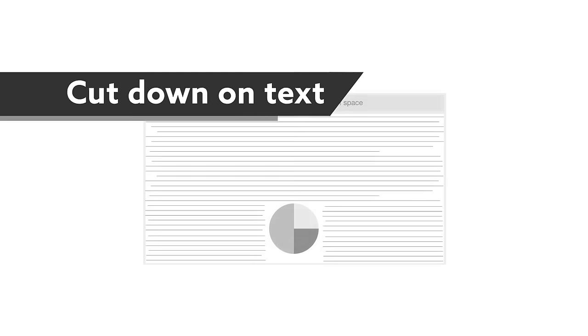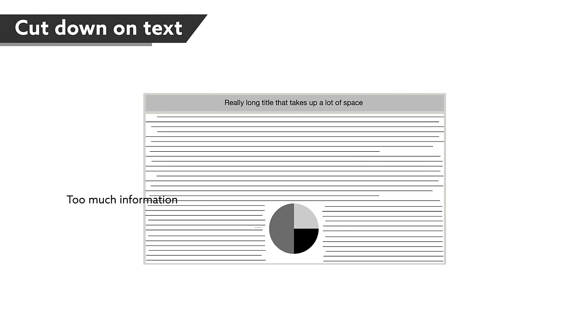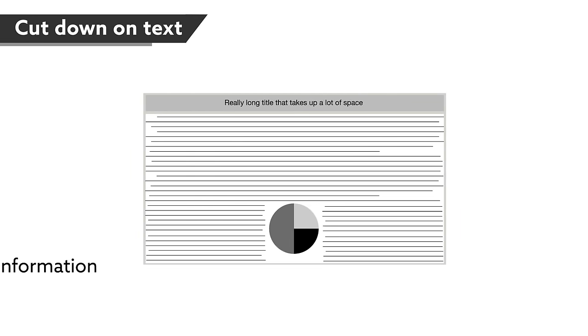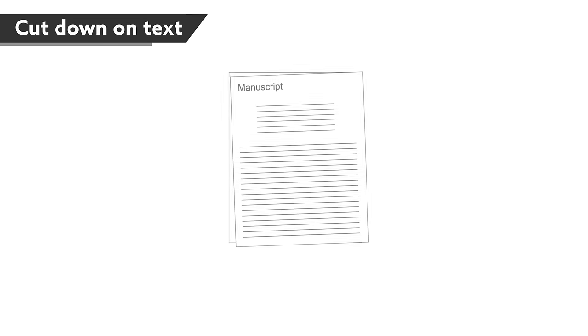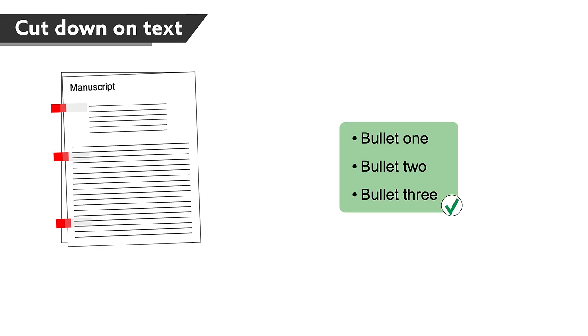The number one mistake of scientific posters is to pack in too much information. Even the most interested visitors to your poster are not prepared to stand for half an hour and read the entire thing, so make it easy for them to get the gist. You don't need to include all the information you would in a manuscript, and you don't need to use full sentences. Use bullet points.